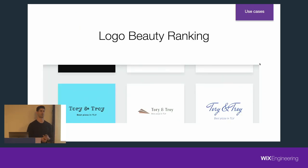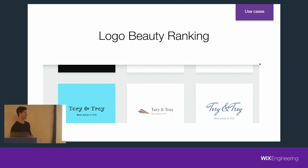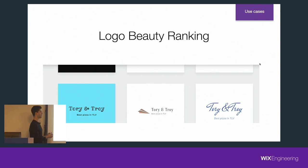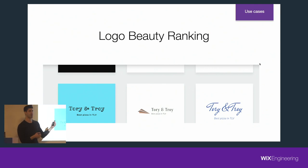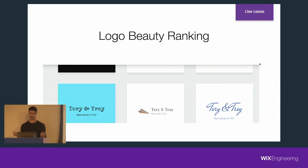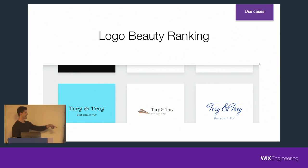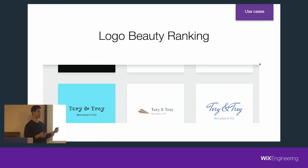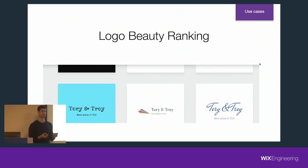Logo beauty ranking — one of the coolest projects done here. Wix has a logo maker product. Given some initial set of preferences by the user, the engine renders a list of logos. We're trying to create a logo for Tory and Troy, apparently the best pizza place in Tel Aviv. The ranking of which logos will be presented first is done by a logo beauty ranking model trained specifically on Wix-generated logos based on crowdsourcing input and designers. Super interesting.